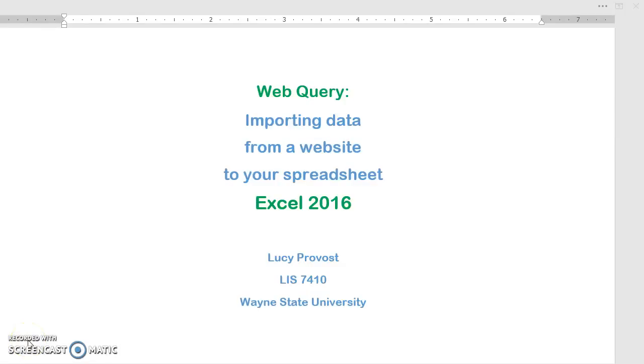Hello! This brief tutorial will teach you how to use a web query to import data from a website into an Excel spreadsheet.